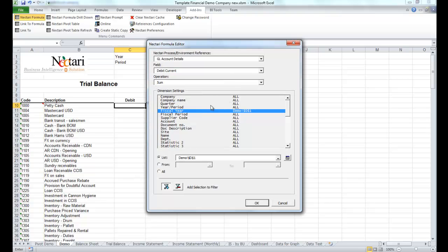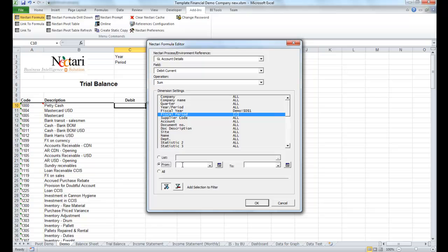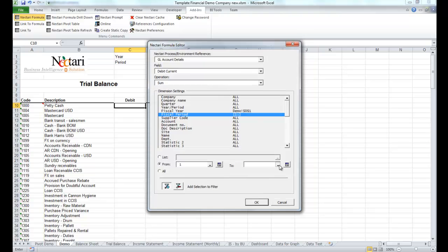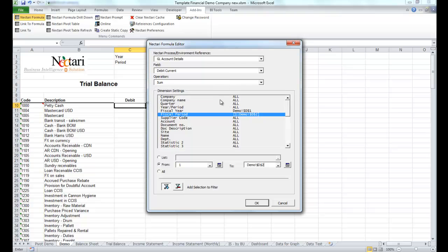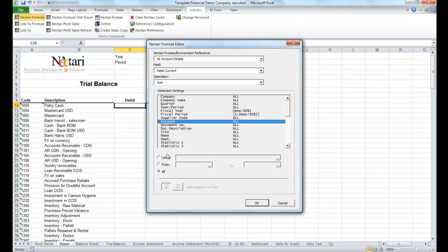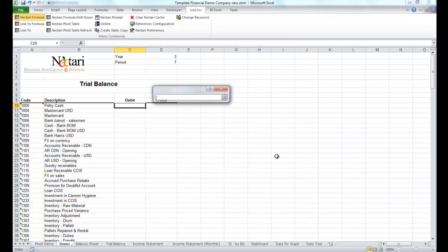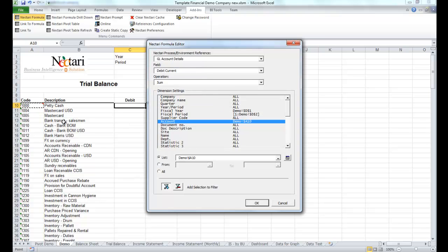then a range of periods, and finally the GL account, and we'll confirm.